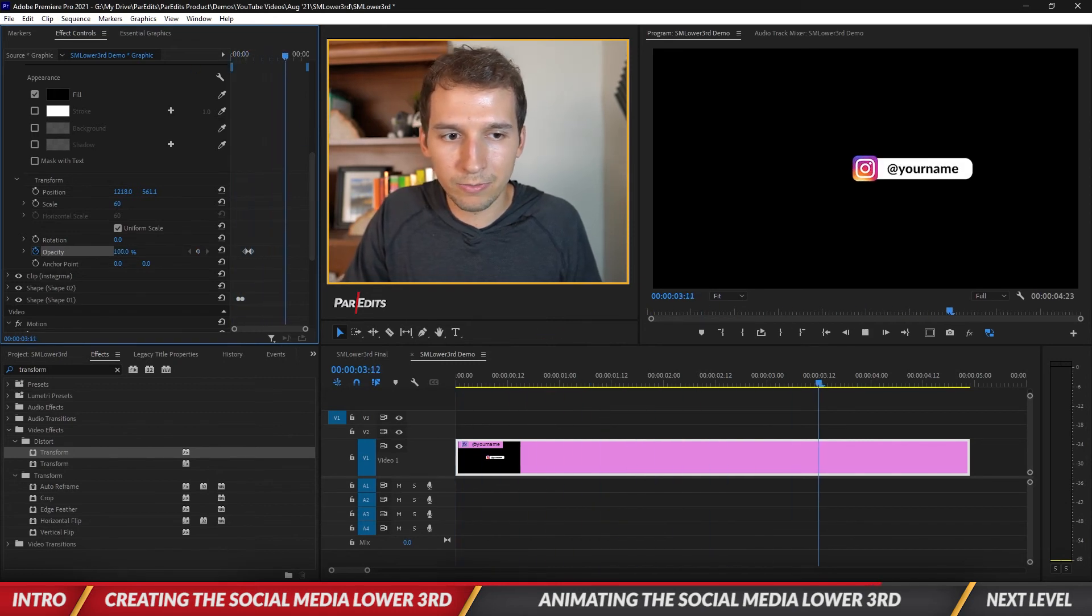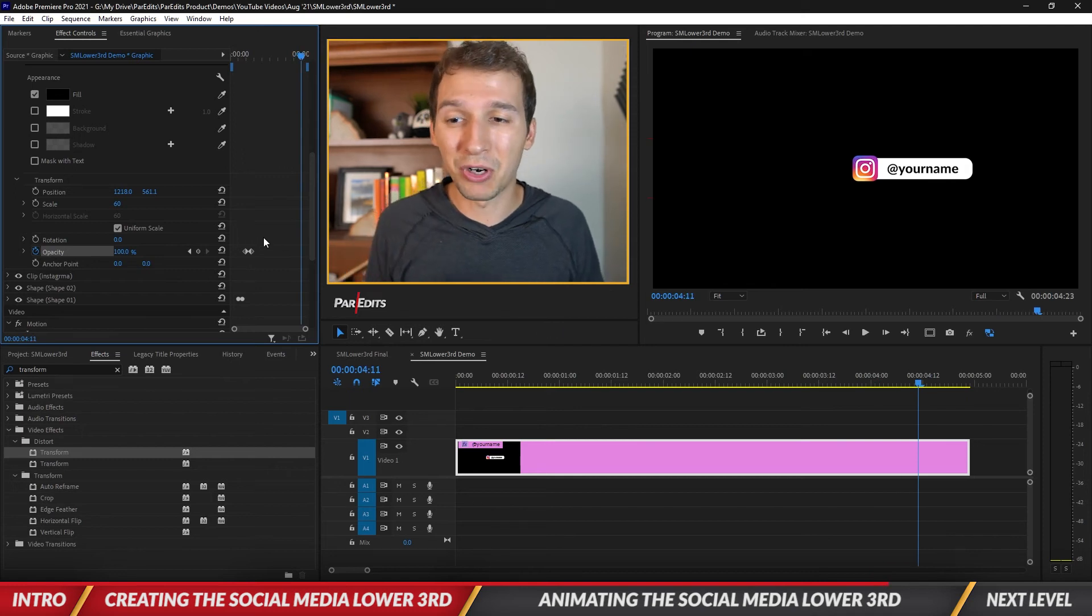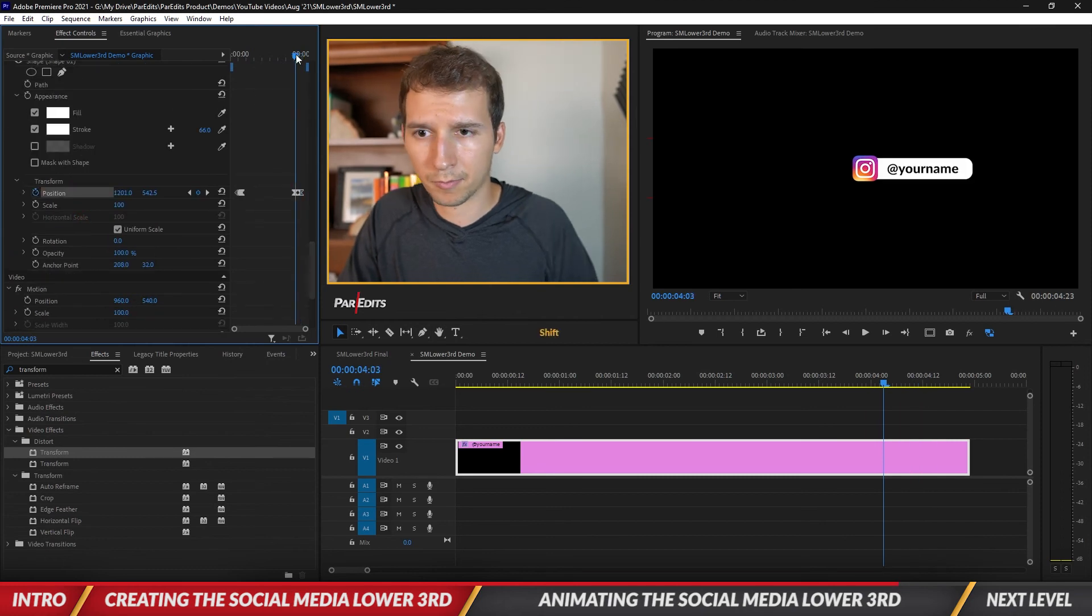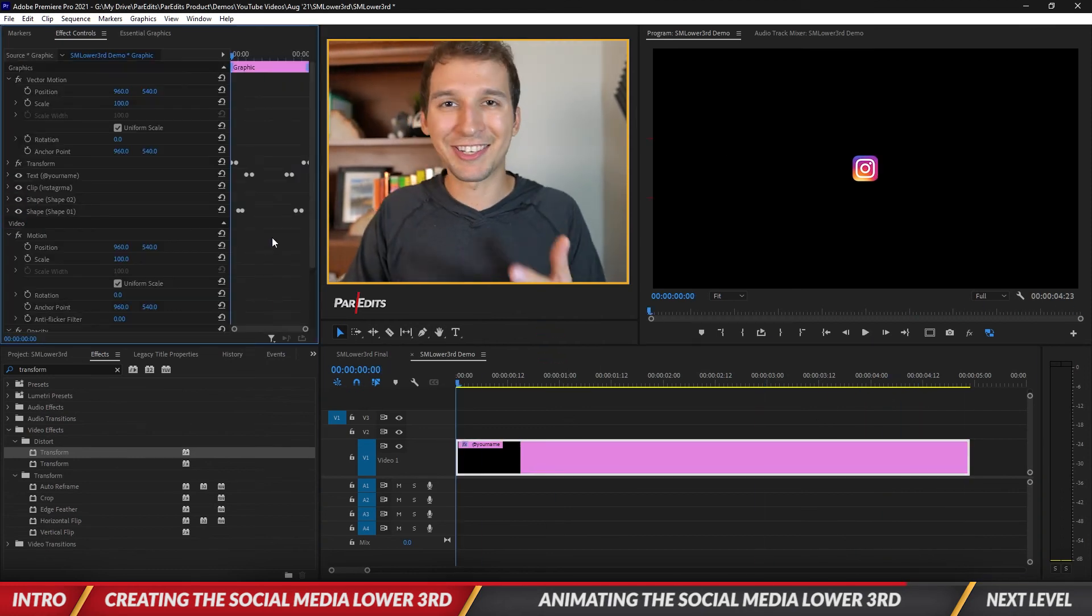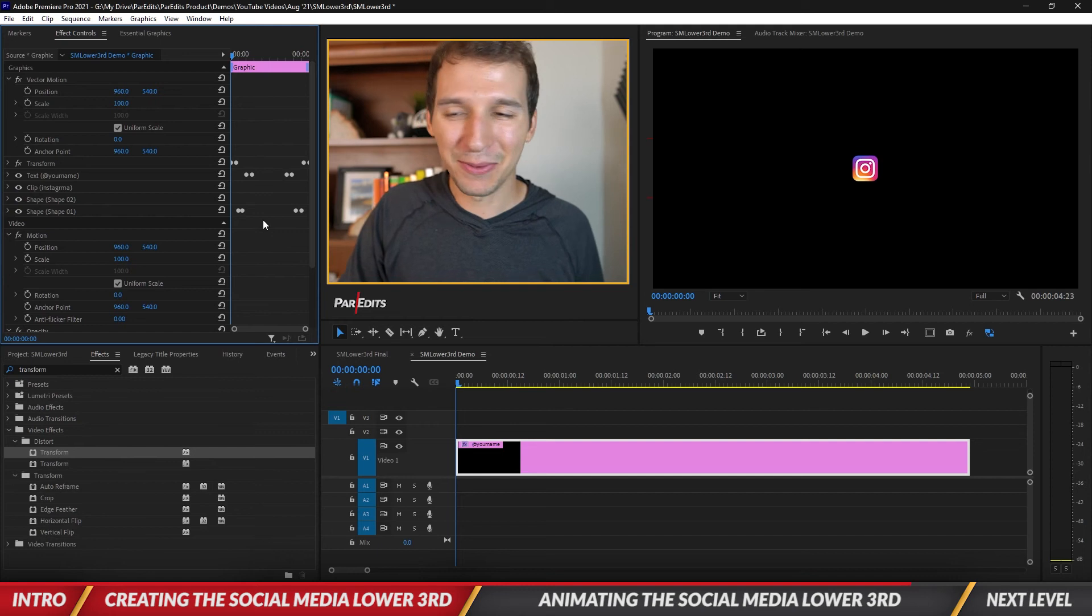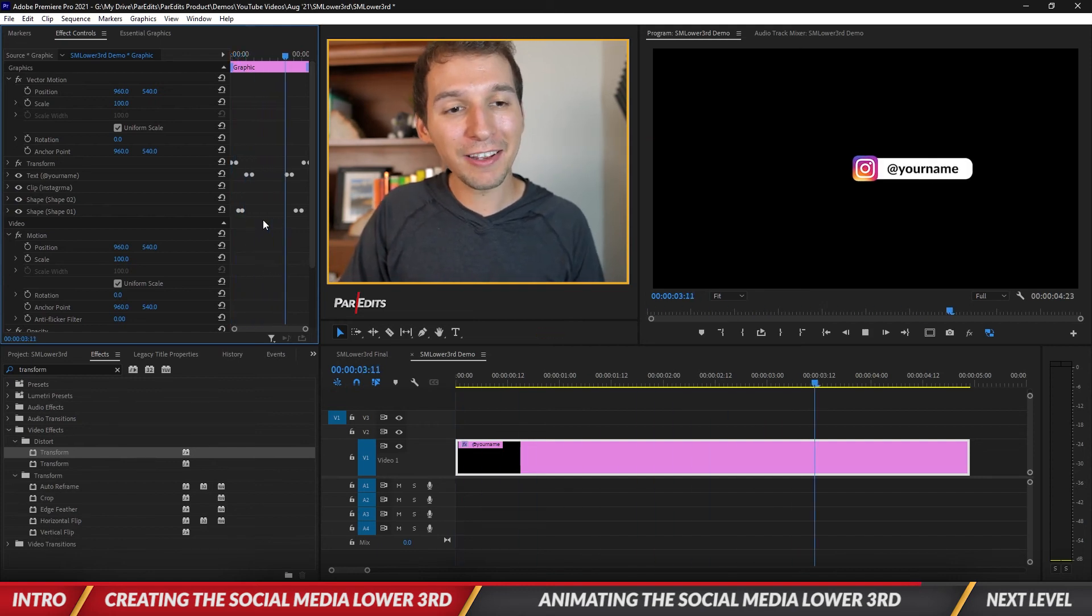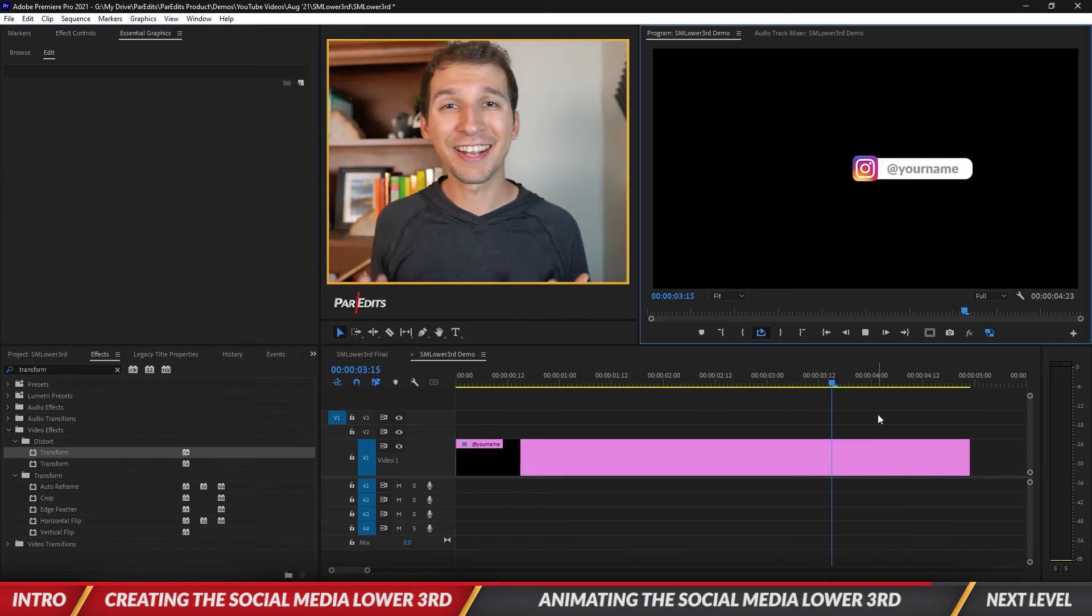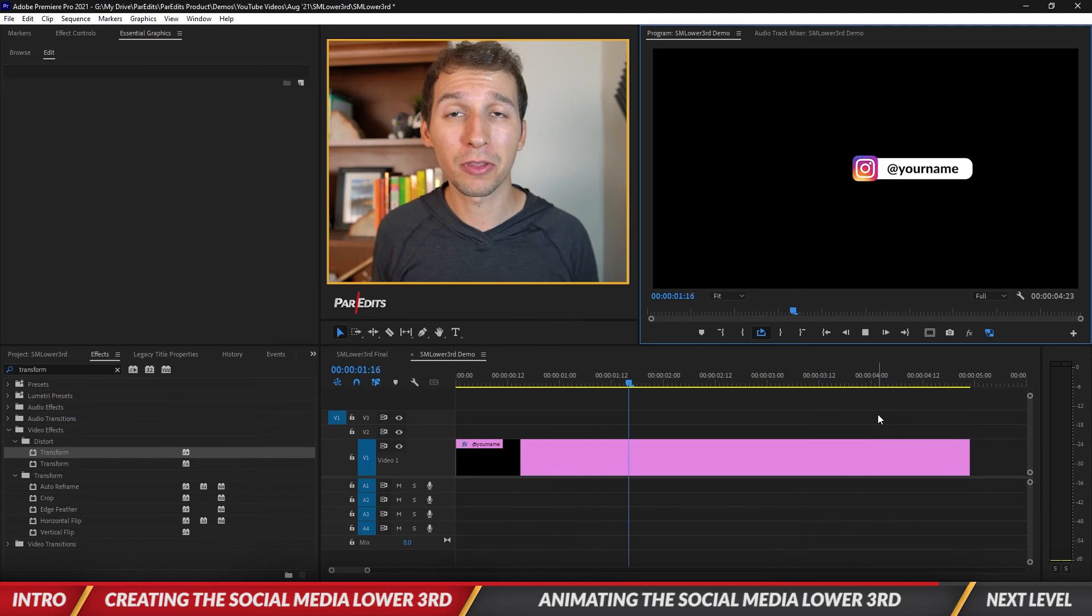There we go, Instagram handle. Then I'm gonna go ahead and reverse all these animations. As you can see I reversed all the animations so Instagram pops on, handle pops on, bar goes away, Instagram goes away.